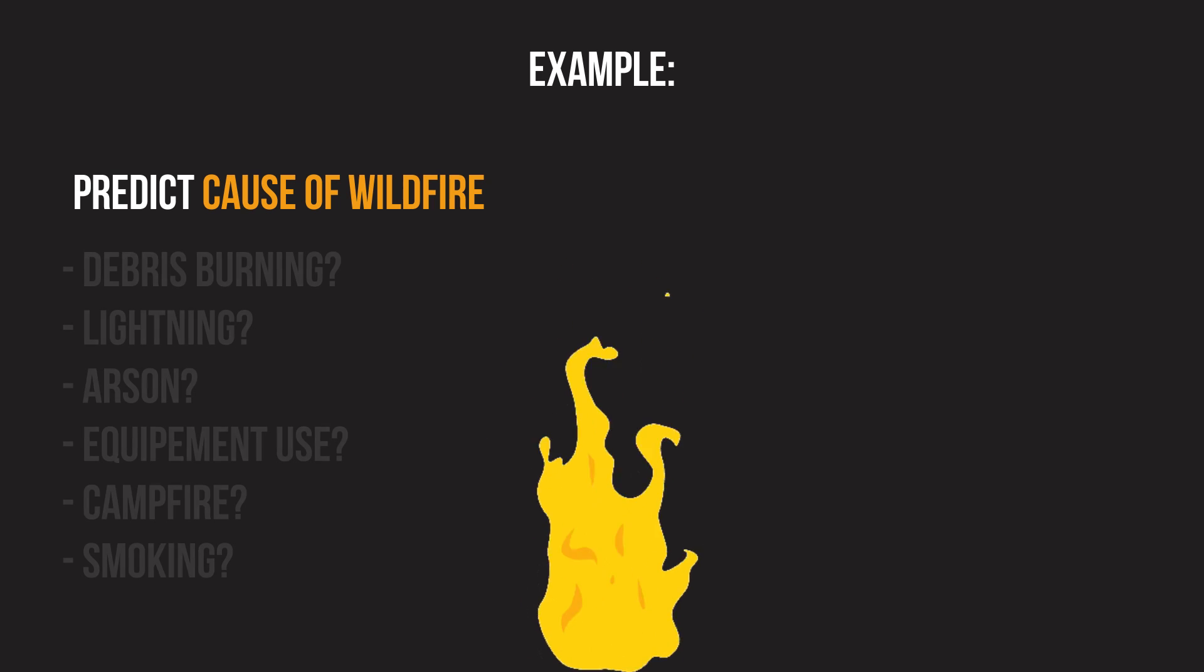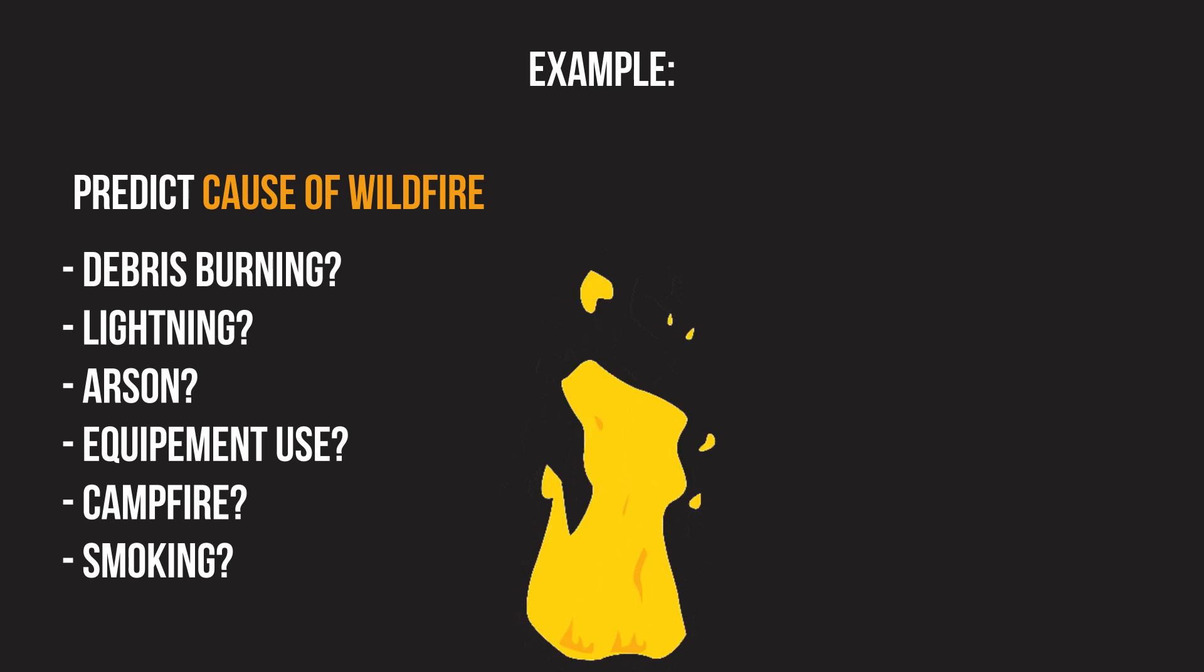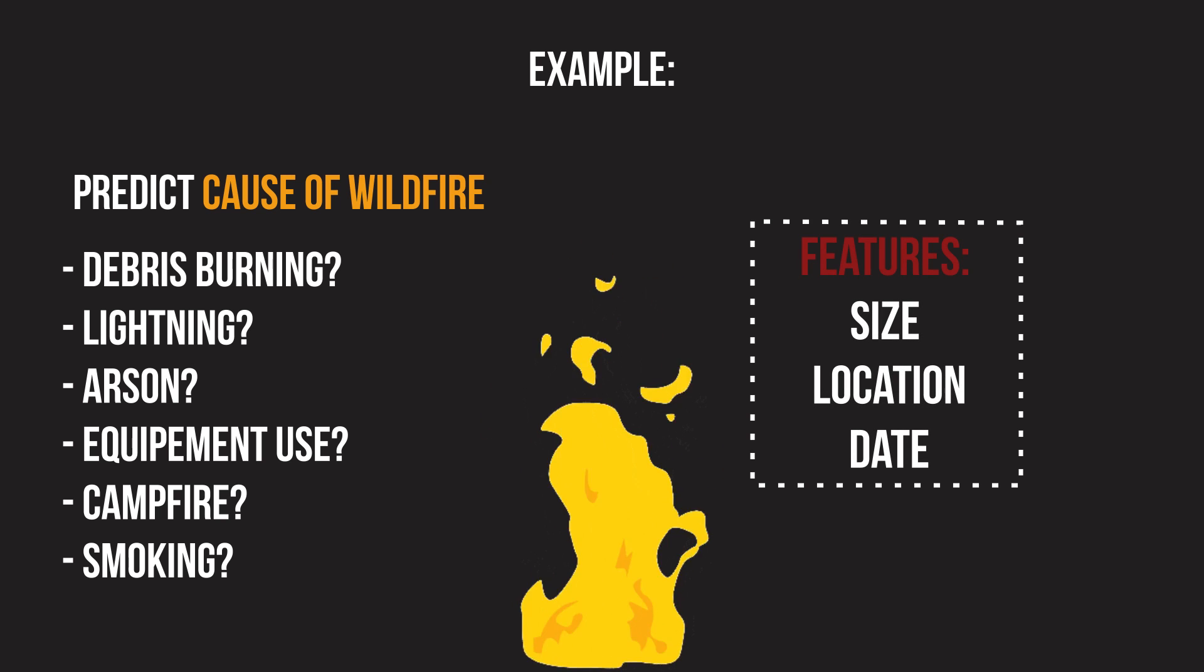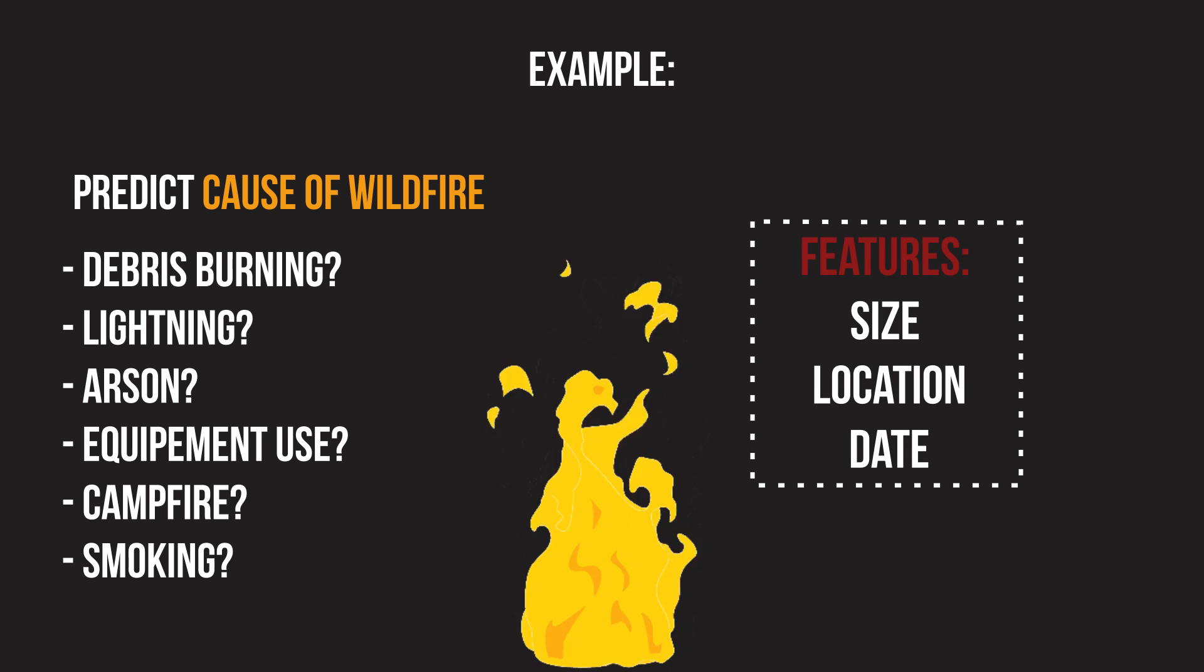Imagine we're trying to predict what caused a wildfire given its size, location, and date.